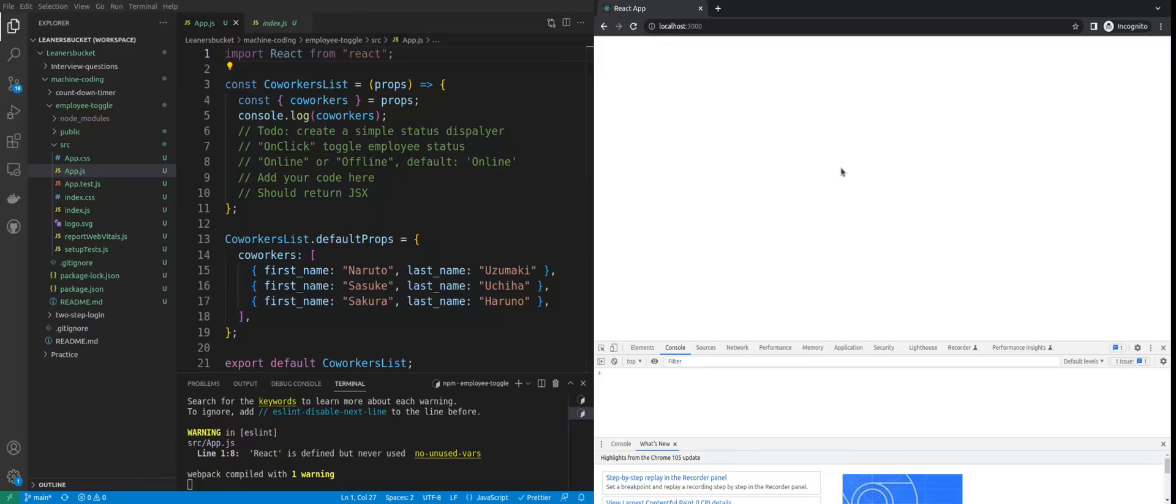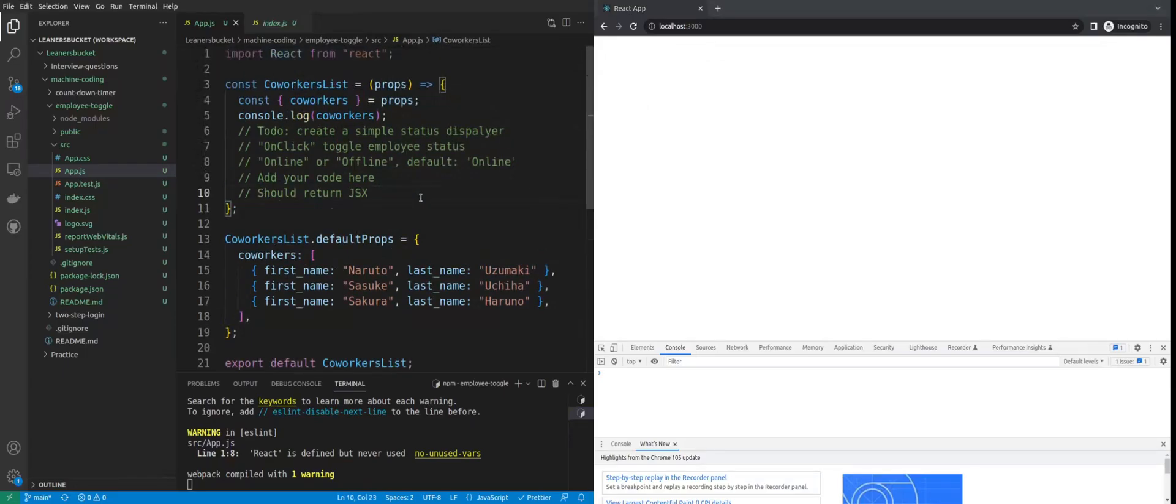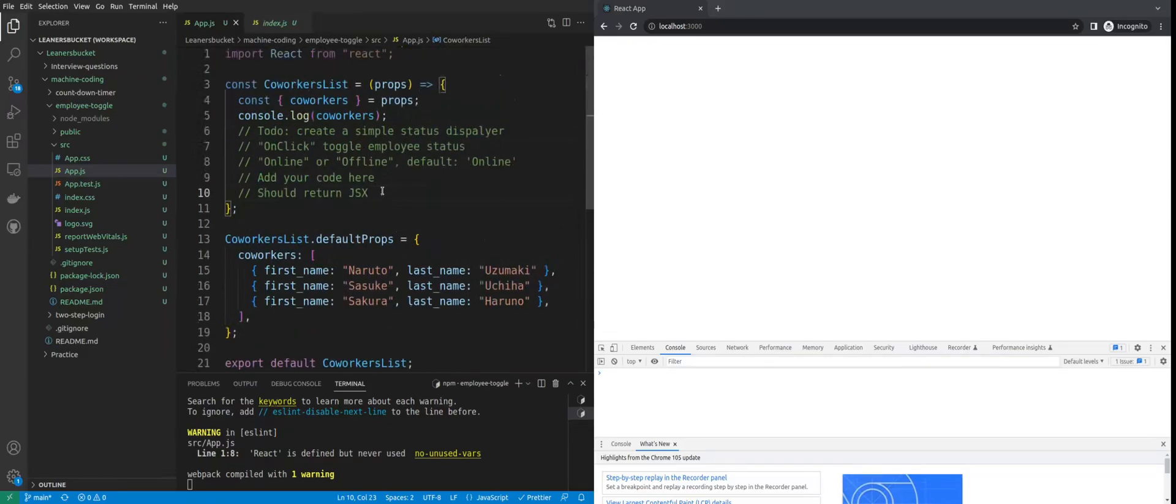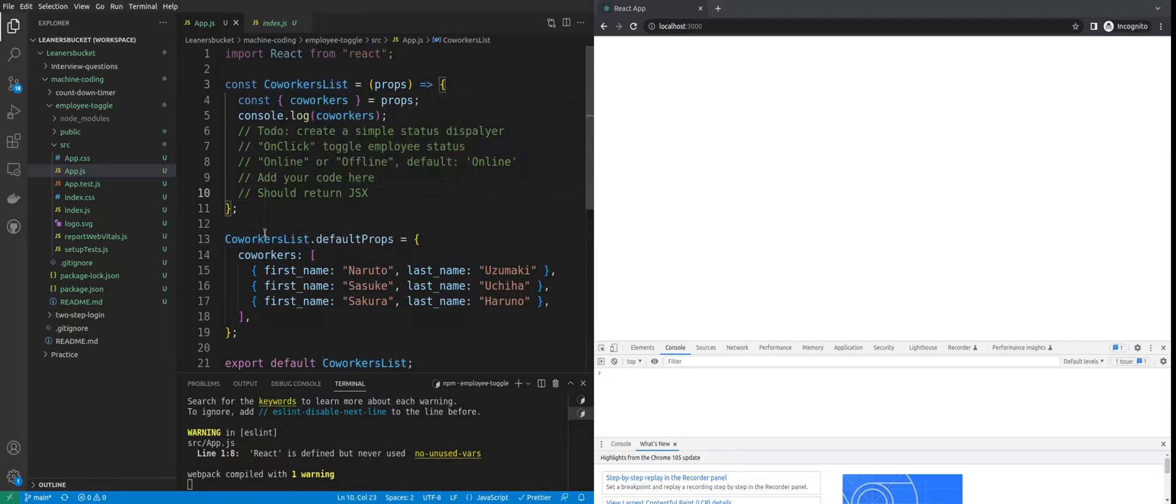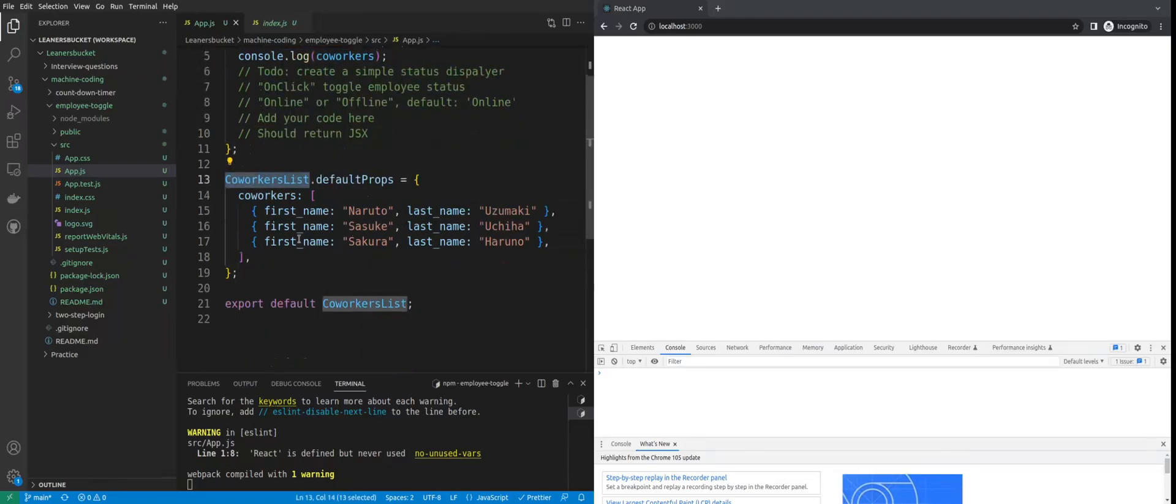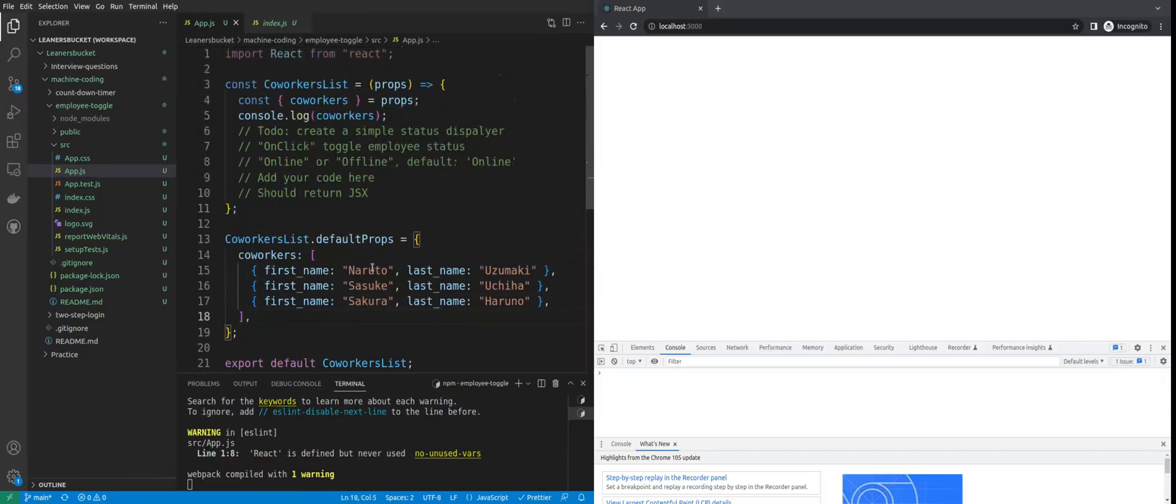When I opened the question, I found they'd given a very simple question to implement in React. Basically, they want to see if you can code in React or not. The question was like this: there was a coworkers list - she provided three employee names, for example Naruto, Sasuke, and Sakura.